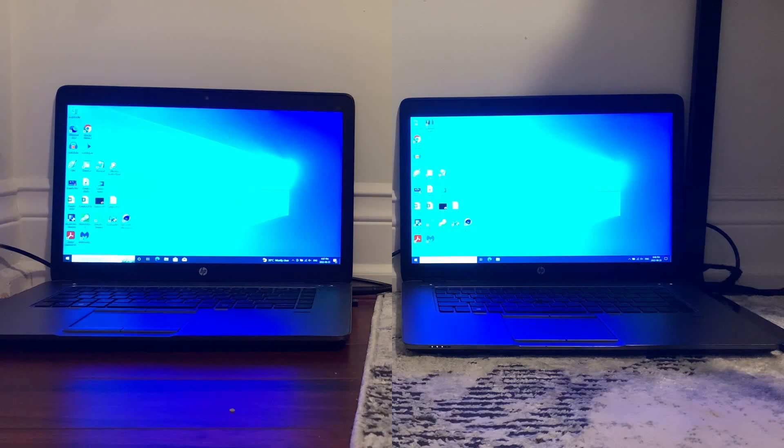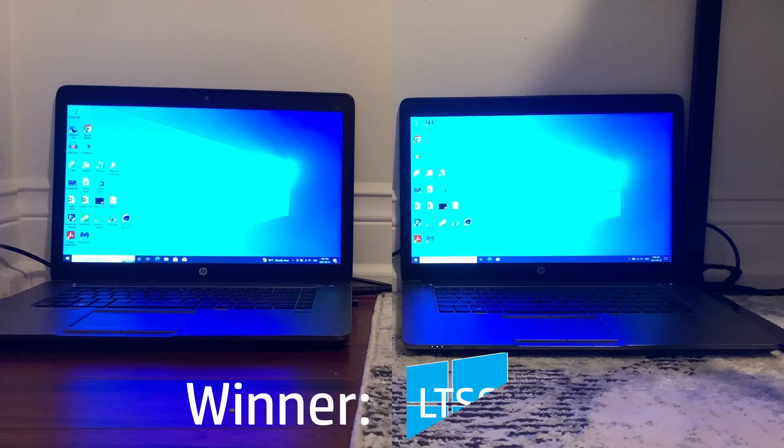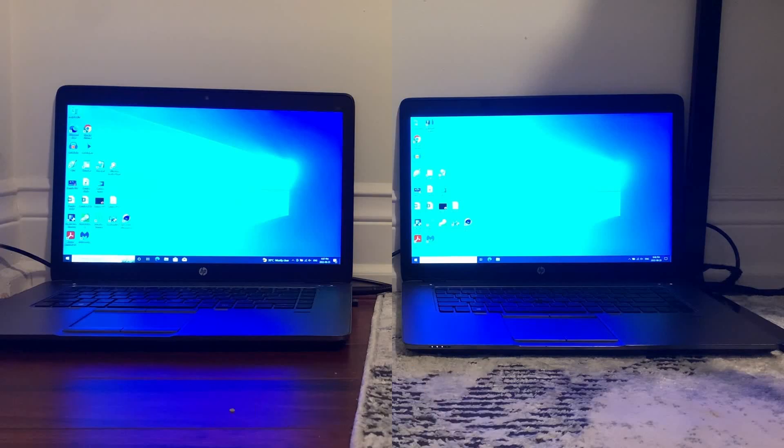So that about wraps it up for this speed test. The winner is pretty clearly Windows 10 LTSC as for basically every test it managed to handily outdo Windows 10 Pro with Pro only getting a couple of victories here and there. So I'd say it's definitely worth it to get Windows 10 LTSC over Pro.